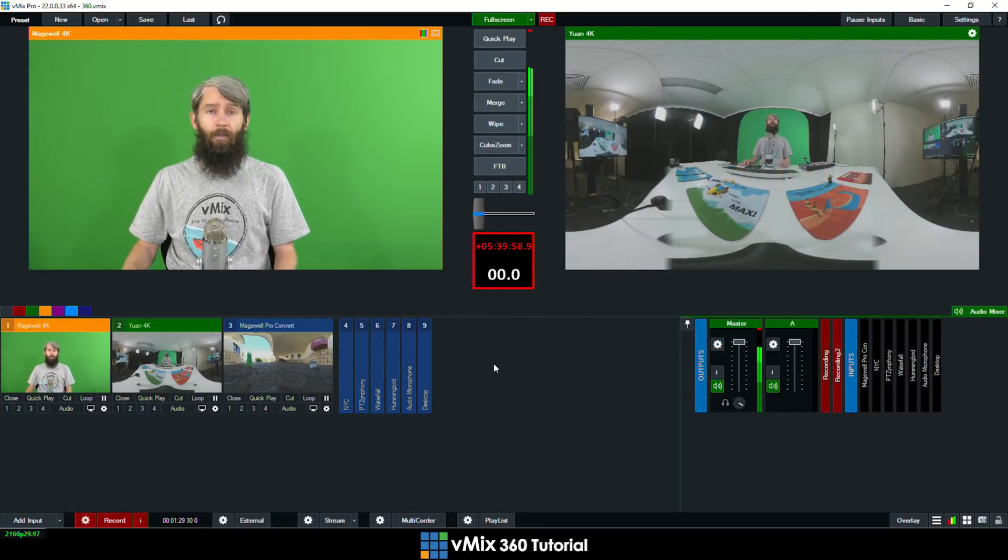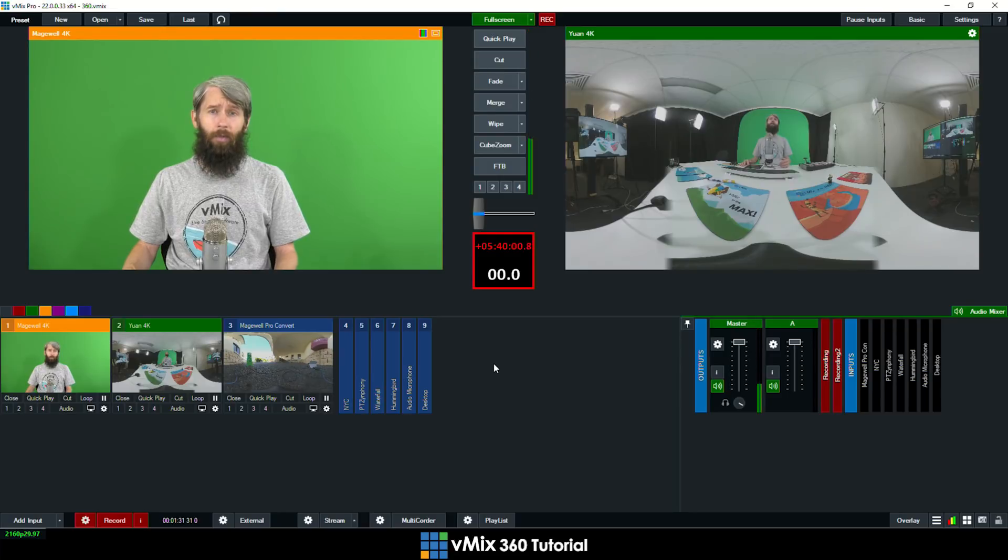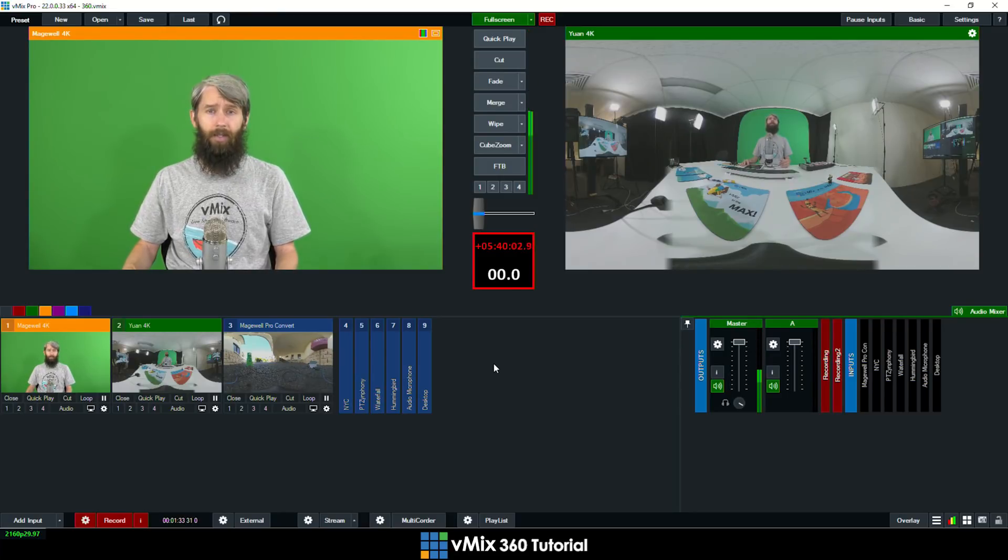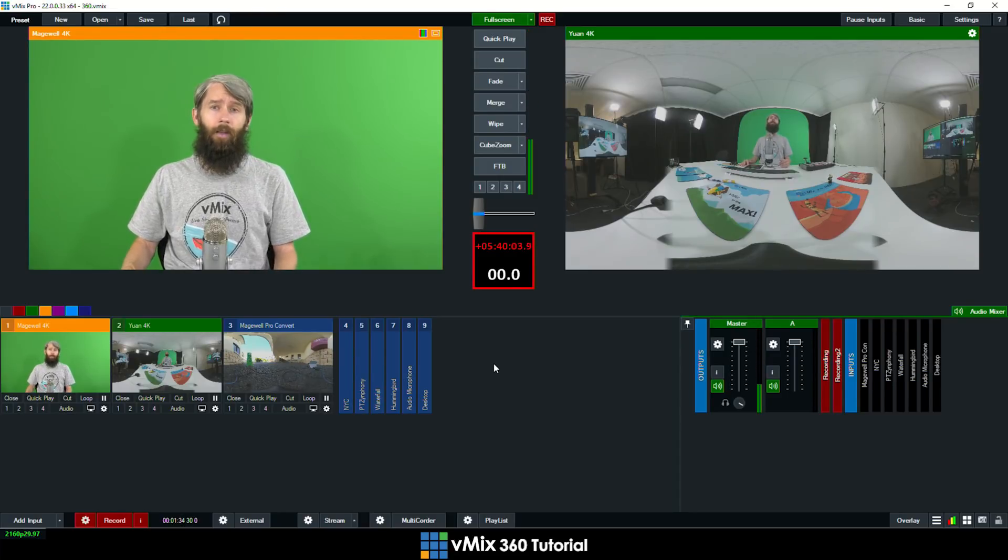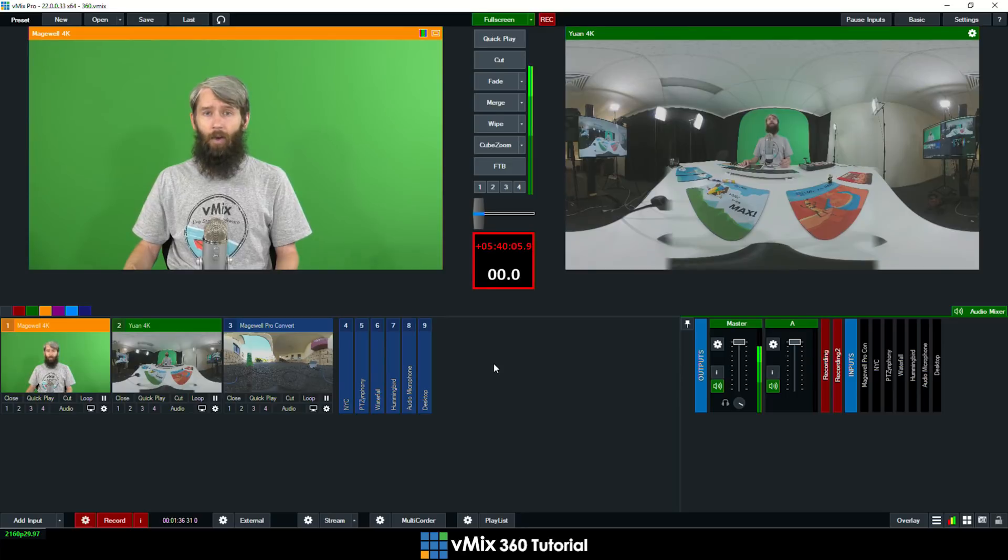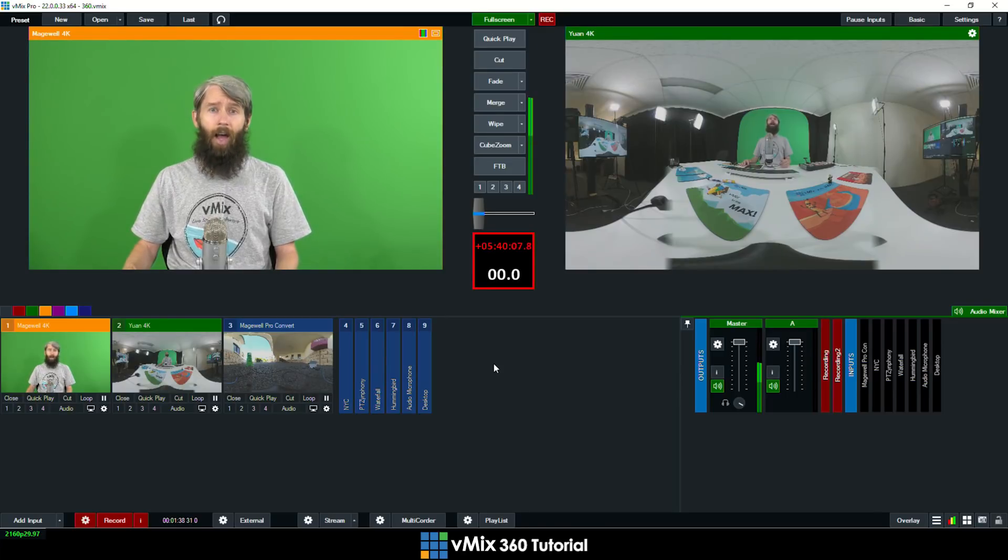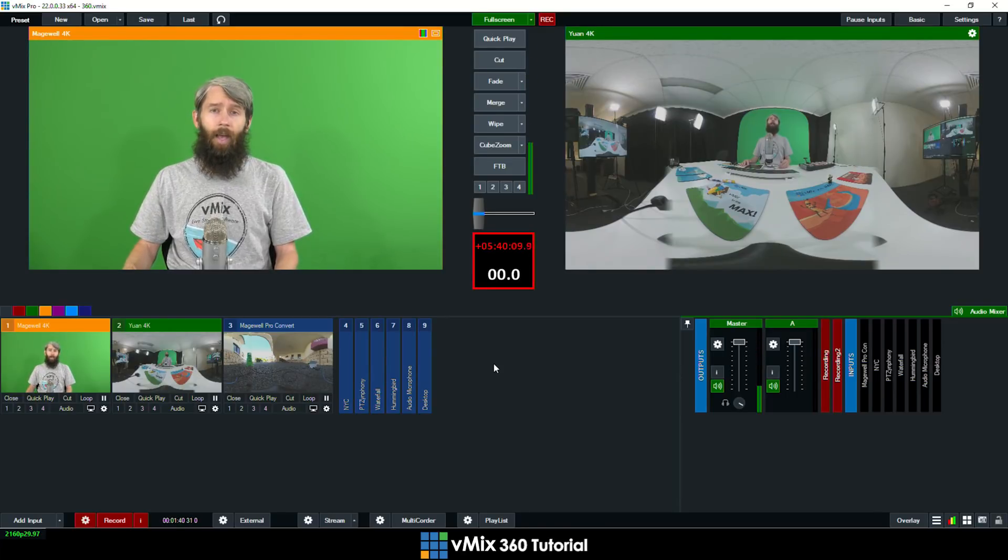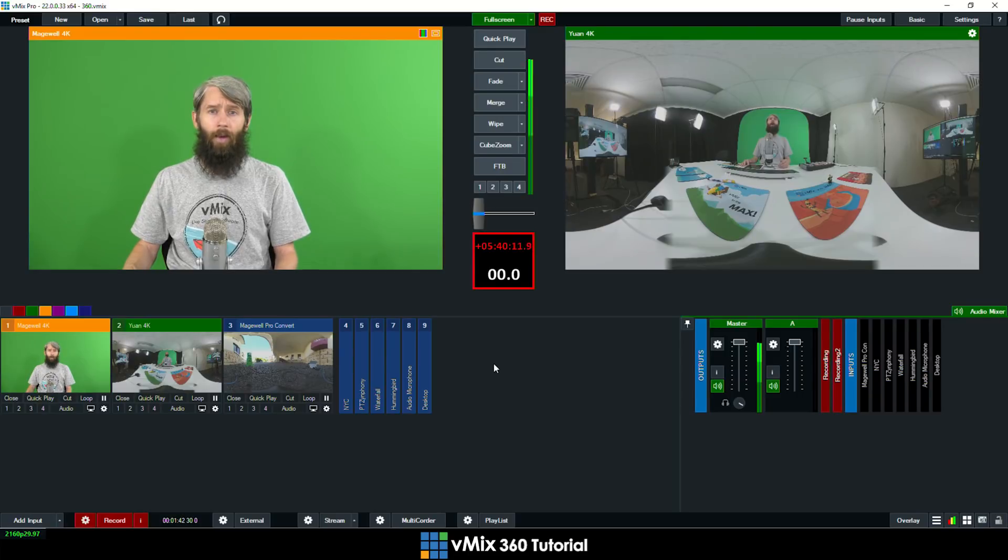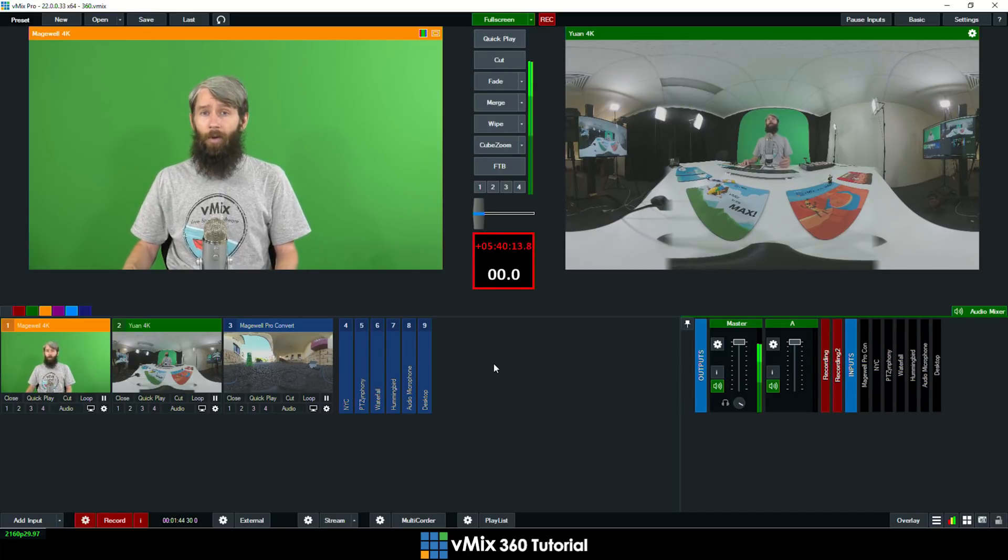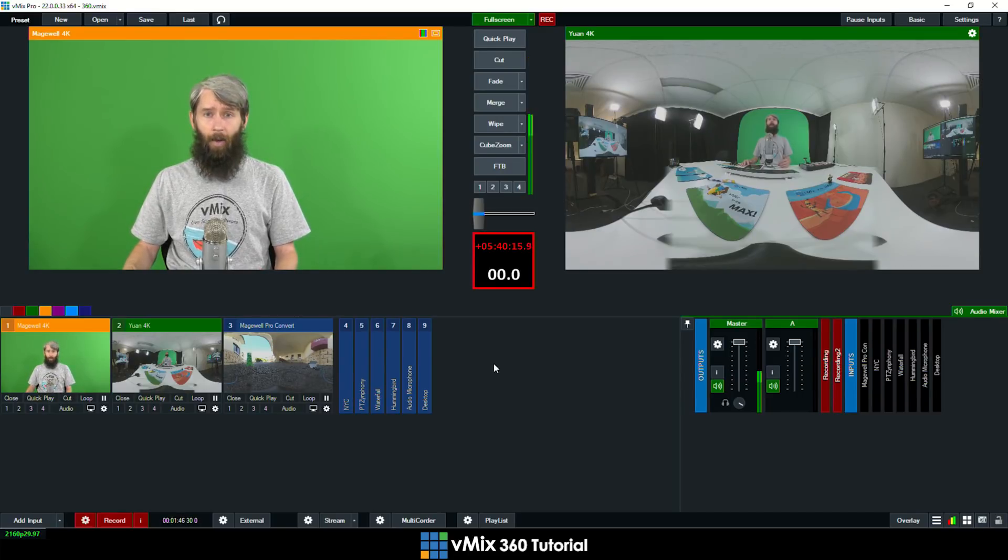Recently we've added a virtual set into vMix that allows you to place 2D objects in a 360 space. This means that you can insert images, video files, cameras and titles that aren't wrapped by the 360 and can be easily viewed or read by viewers. Now I'm going to quickly show you how to set that up.